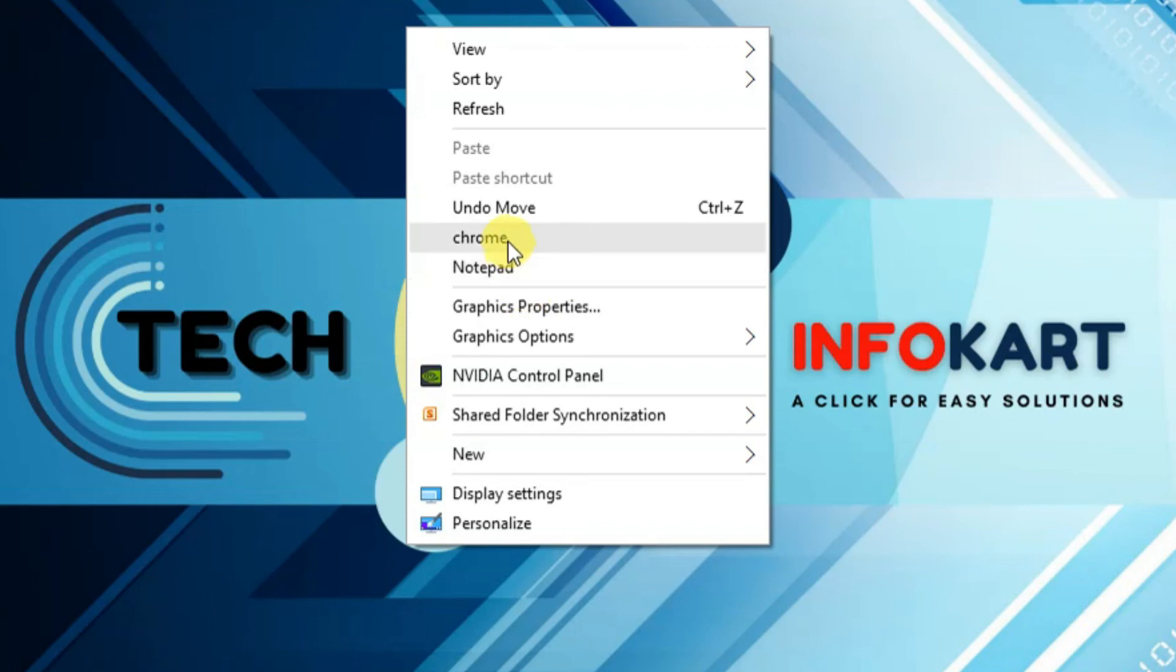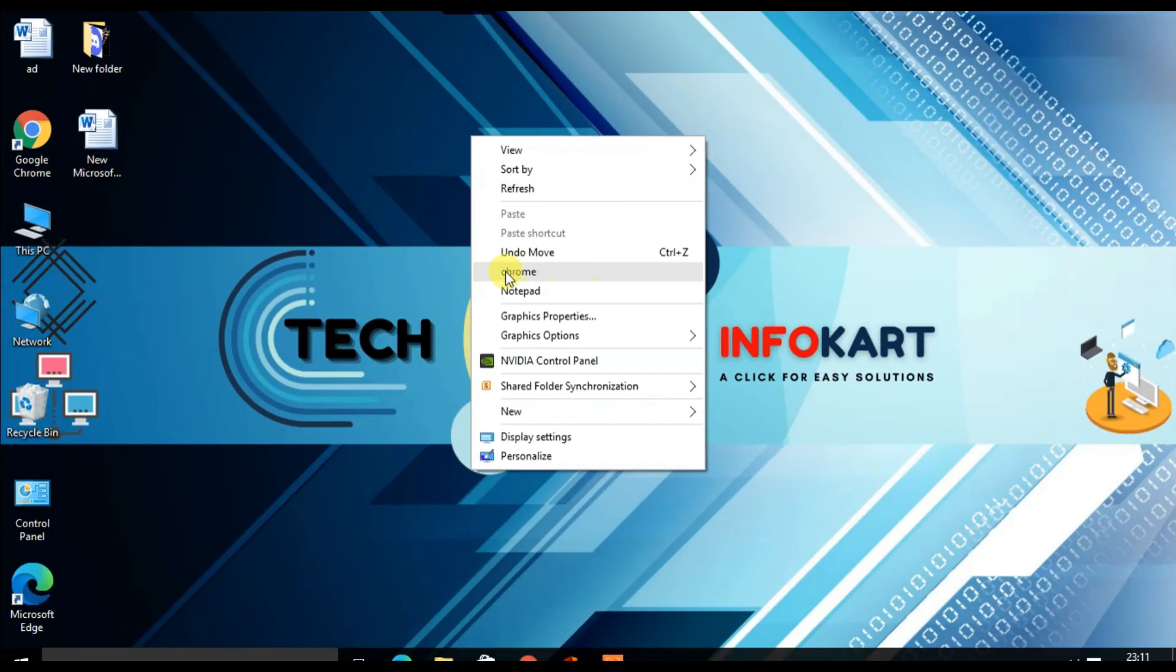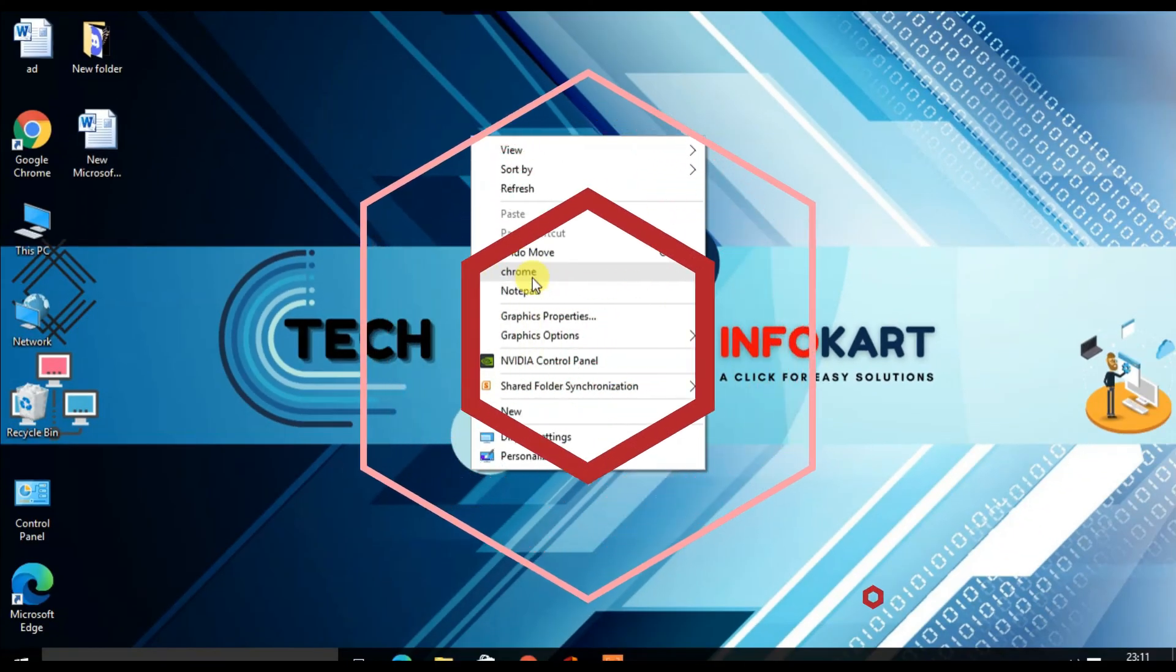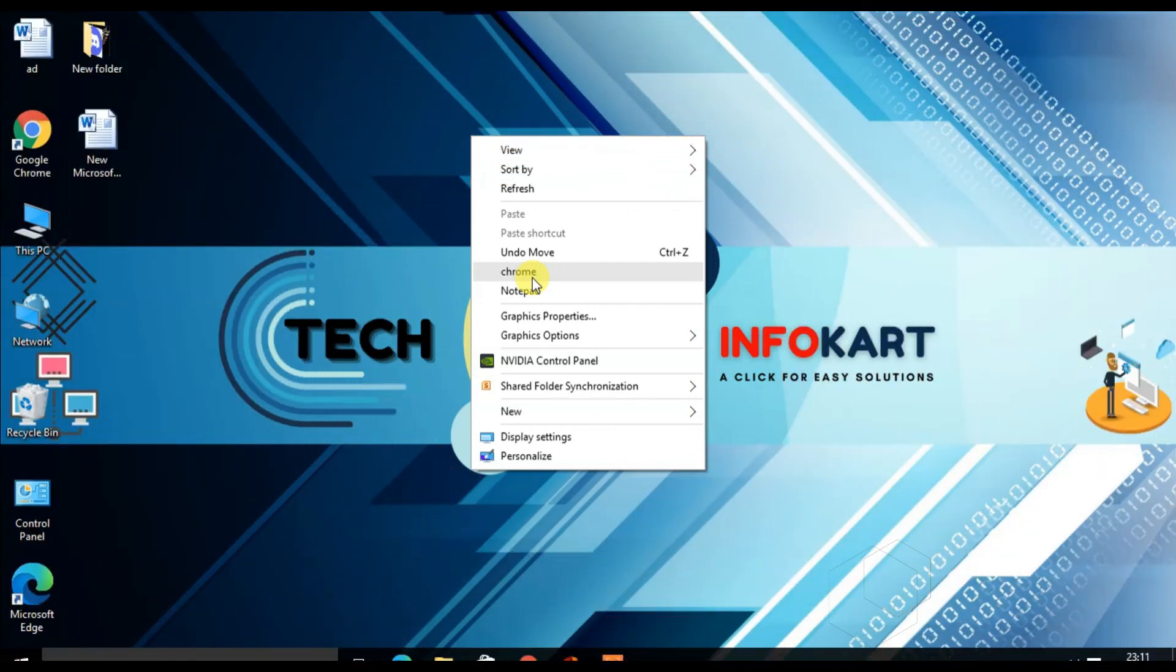So like that, you can add as many applications to the desktop context menu as you would like. So this is how you can add any application to the right-click context menu in Windows 10.